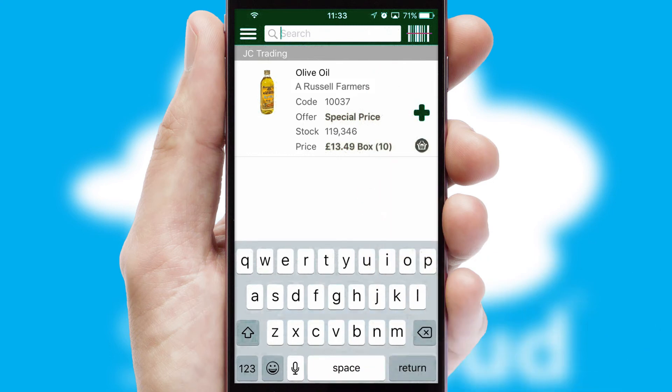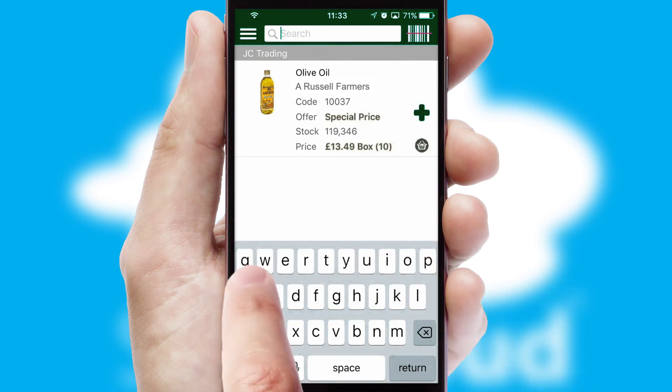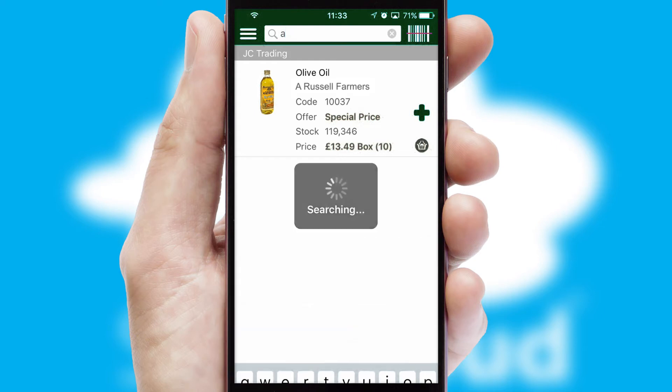You can also search for products by name, code, or other key search words.